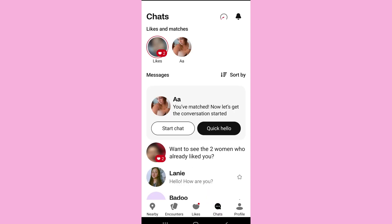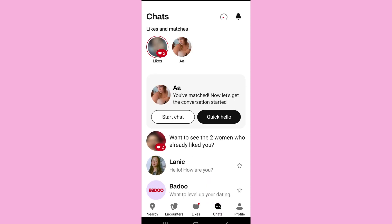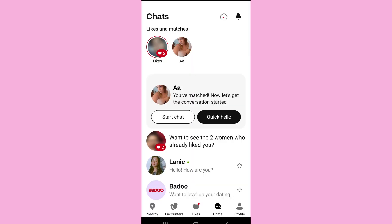However, in the chat section, you will only be able to take a screenshot of the chat list interface. When you open any particular chat, you won't be able to take a screenshot or record the screen — for example, if I open a particular chat, the screen won't be recorded.